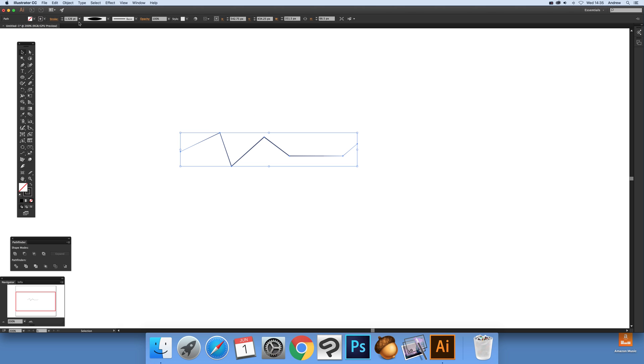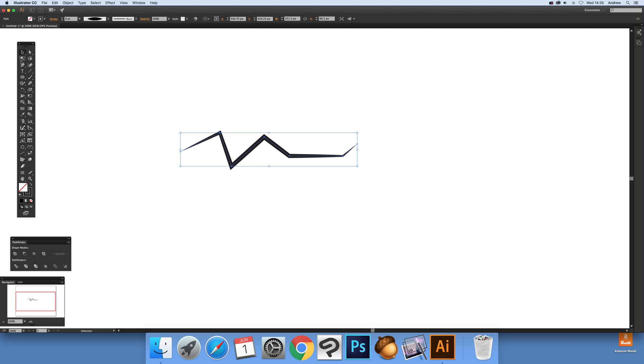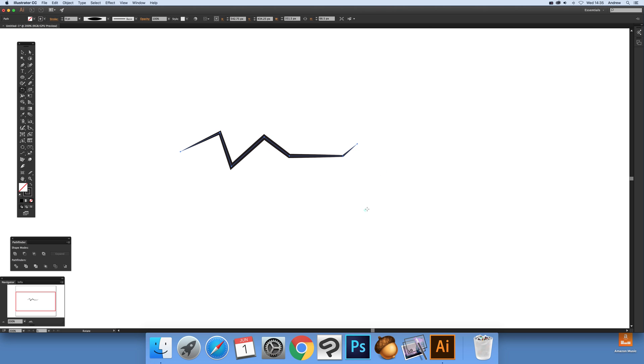Set that, and now I can do exactly the same again. Press R for rotate, and you'll notice a little center point there. Just drag that over to that point or any other point.